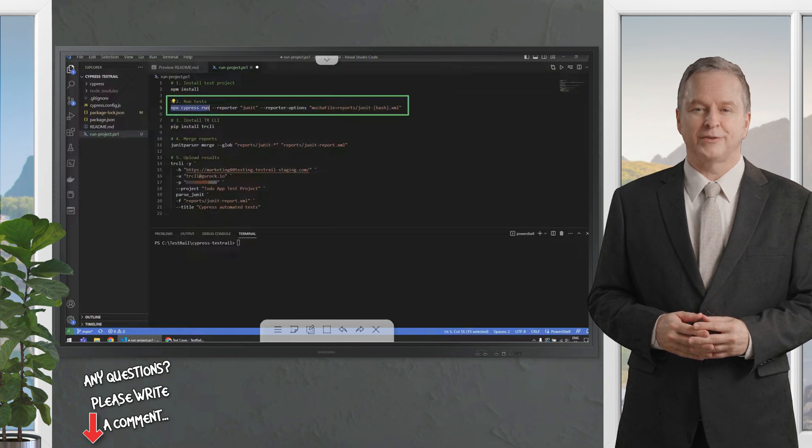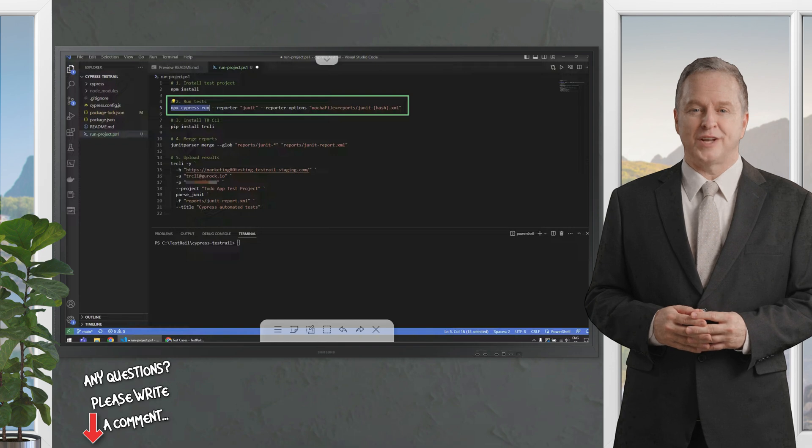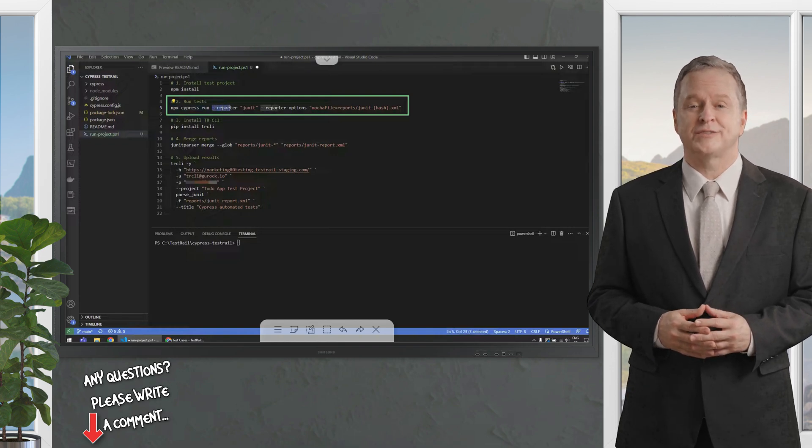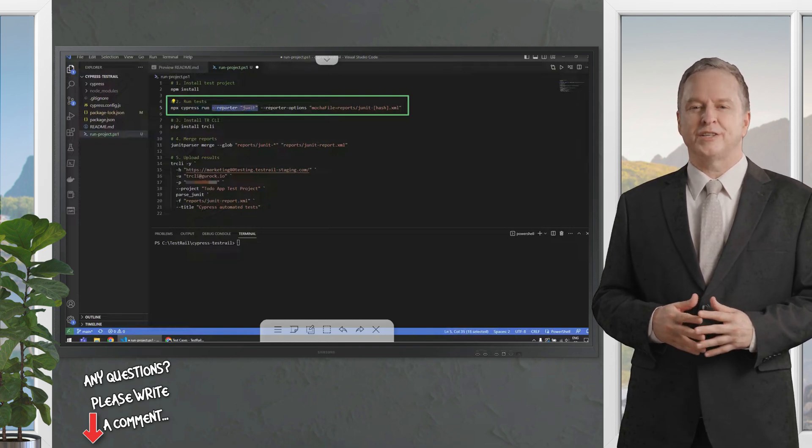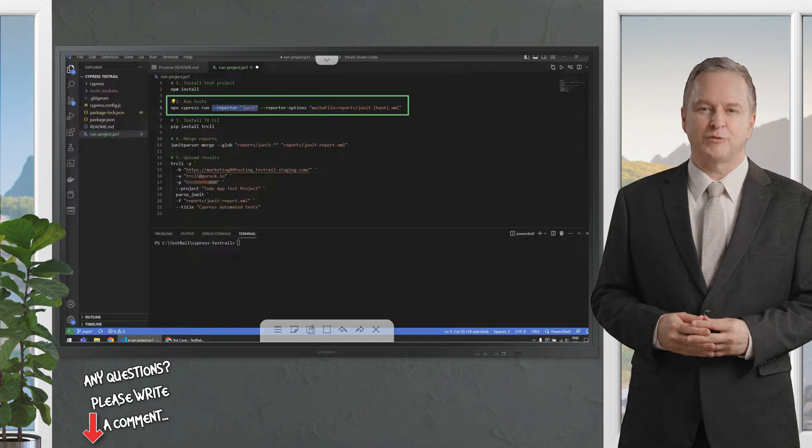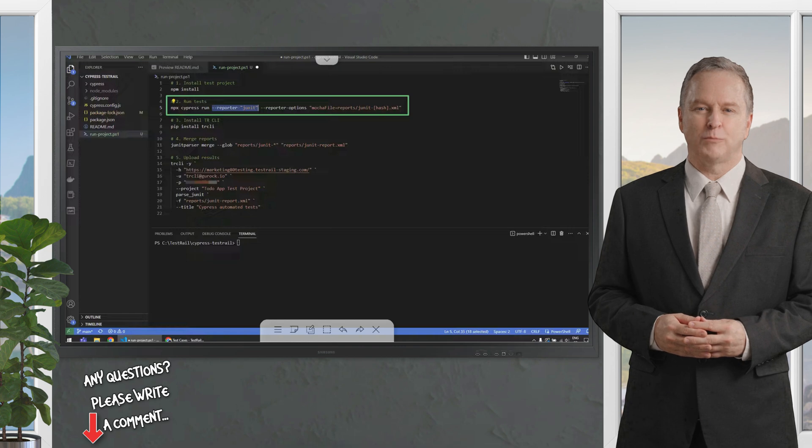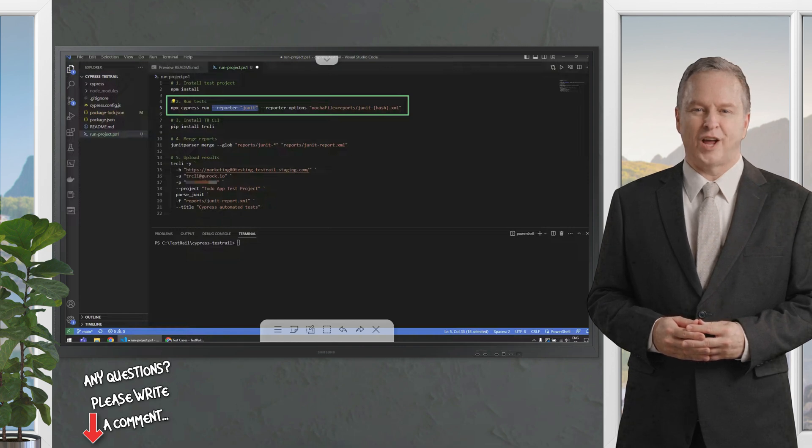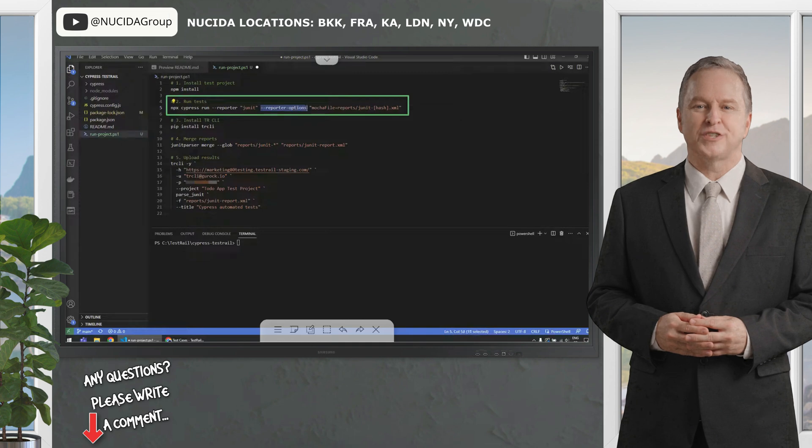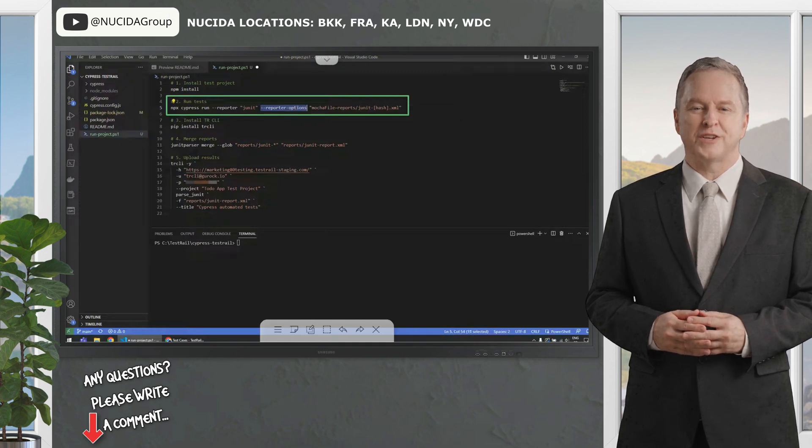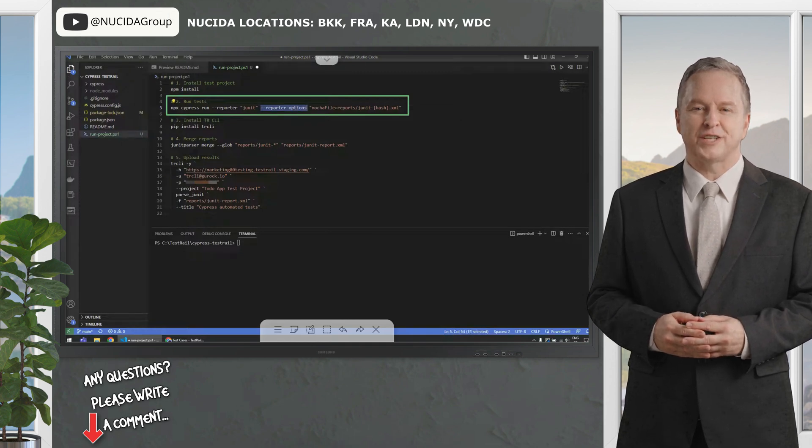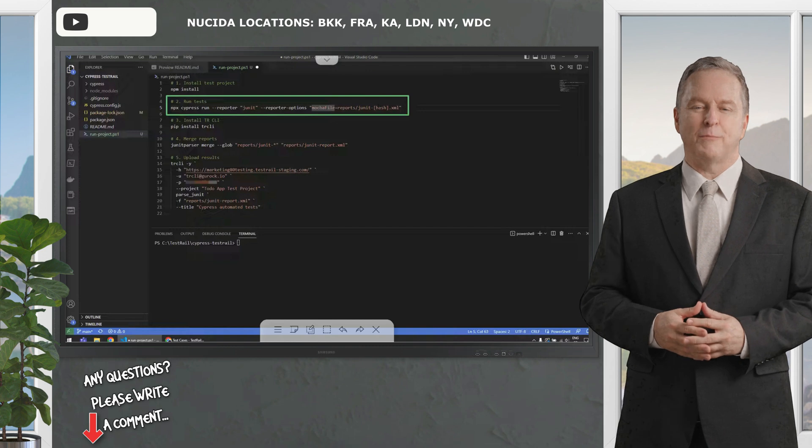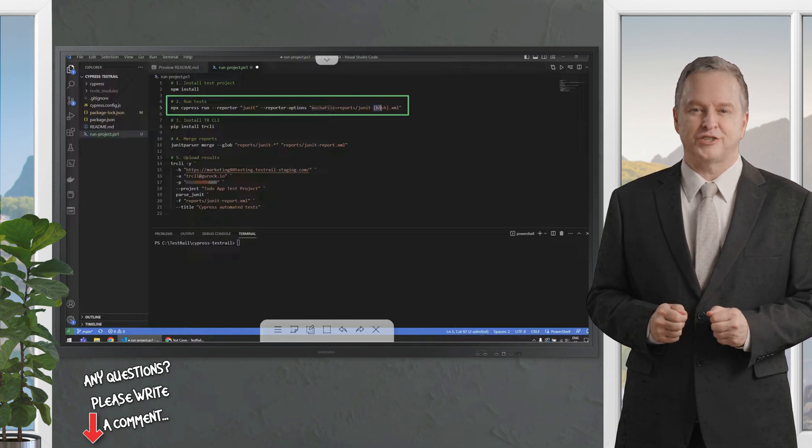So, you would do npx cypress run, and then, to integrate with the testrail CLI, we just need a couple of options, which is the reporter, because the testrail CLI requires a Junit report, and Cypress provides one out of the box. Thus, you just need to pass the reporter option using the Junit value, and then some reporter options to configure the mentioned reporter feature.